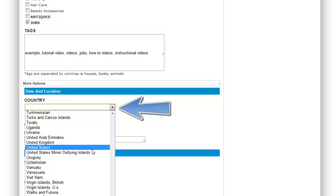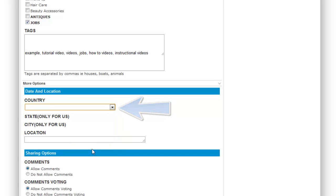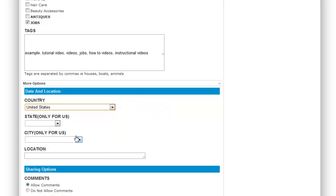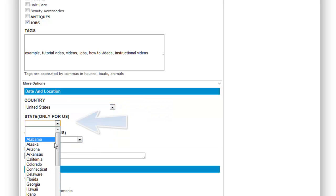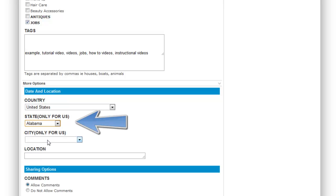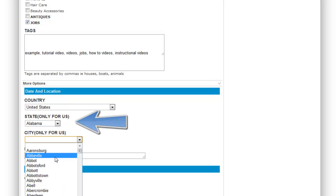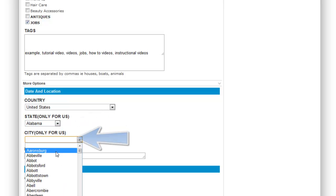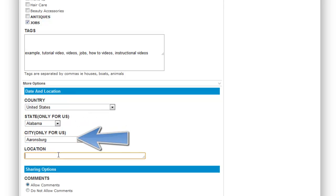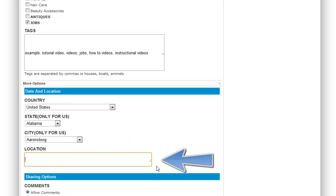Then choose your country once again. Choose your state. Choose your city. And then of course your location.